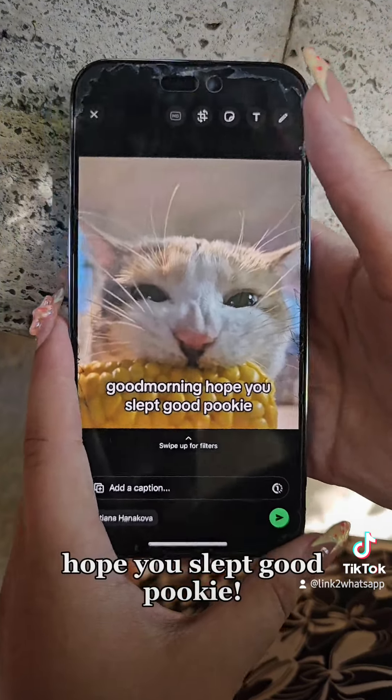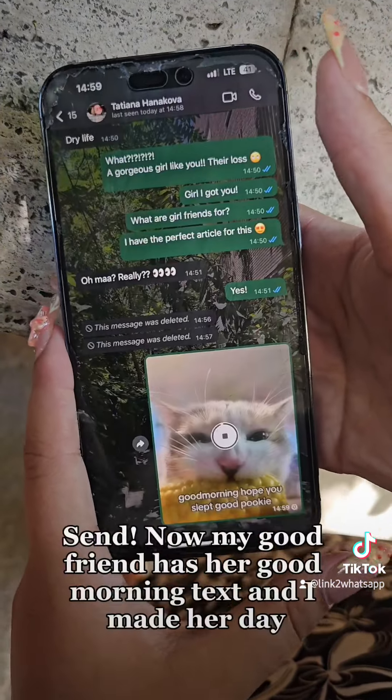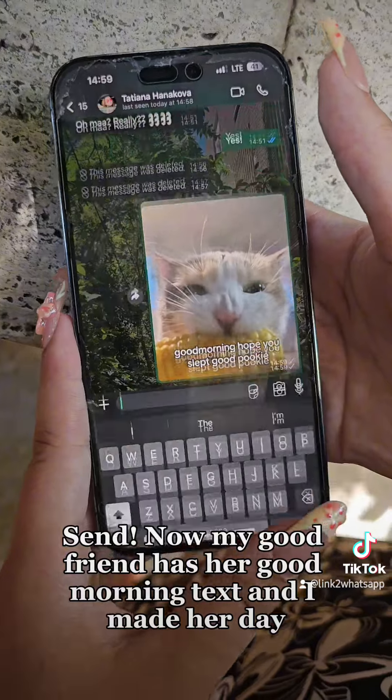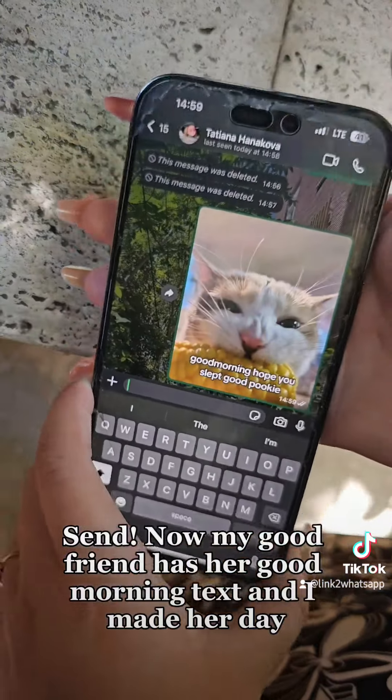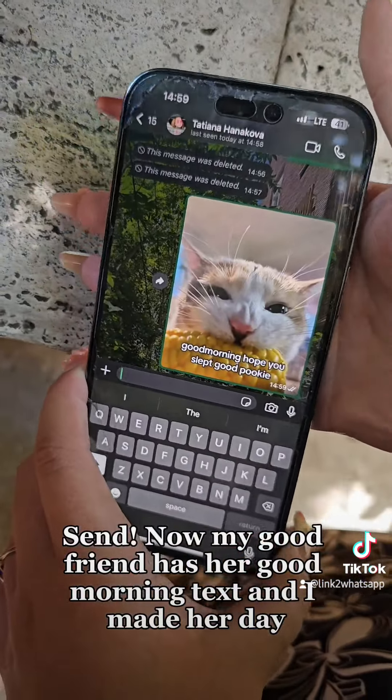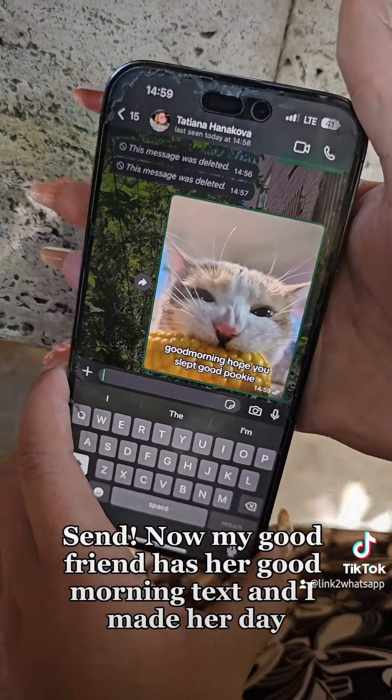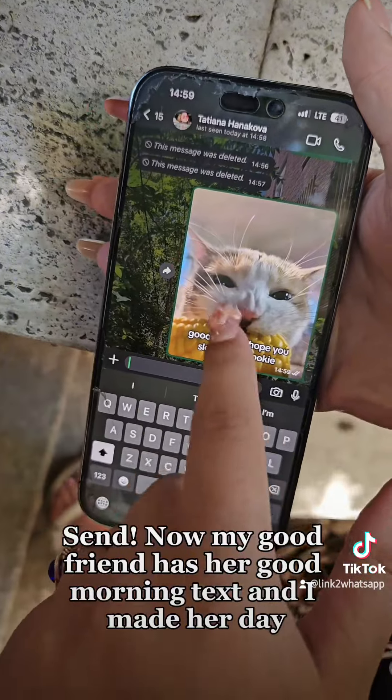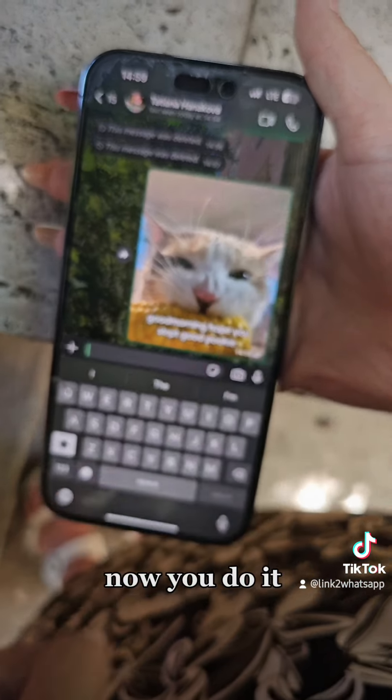Good morning. Hope you slept good, Pookie. Send. Now my good friend has her good morning text and I made her day. Now you do it.